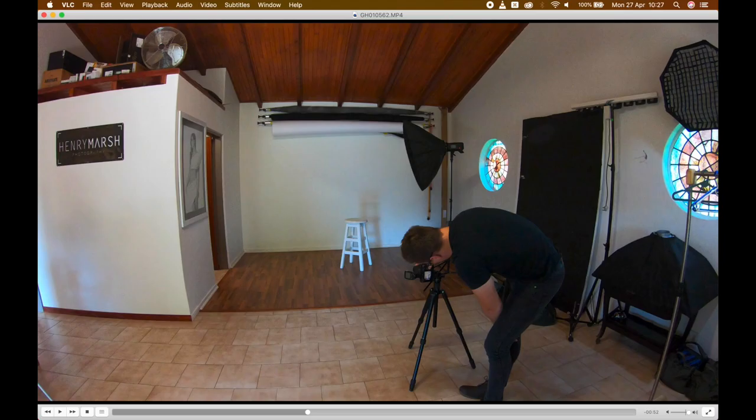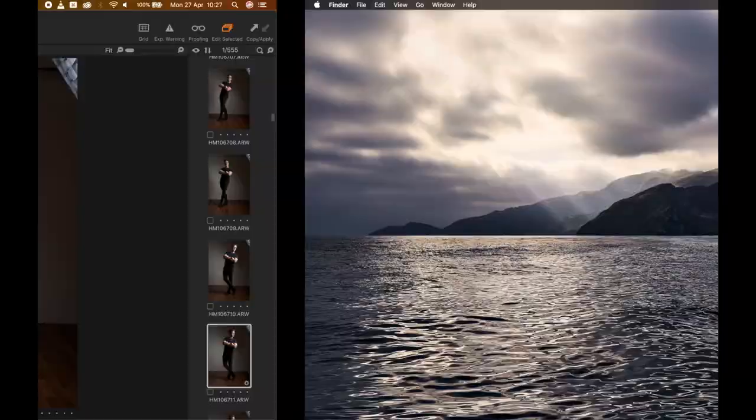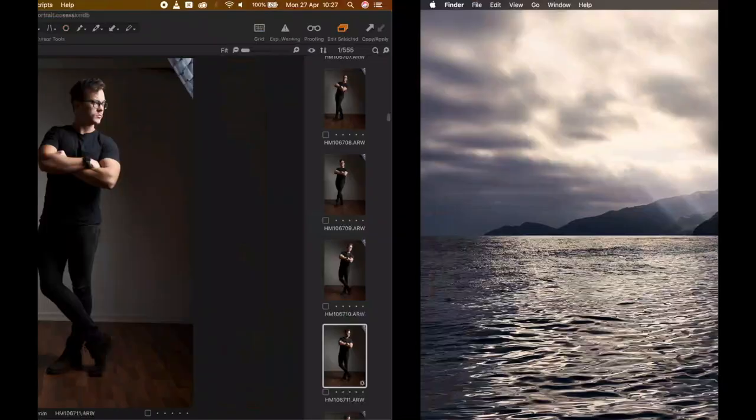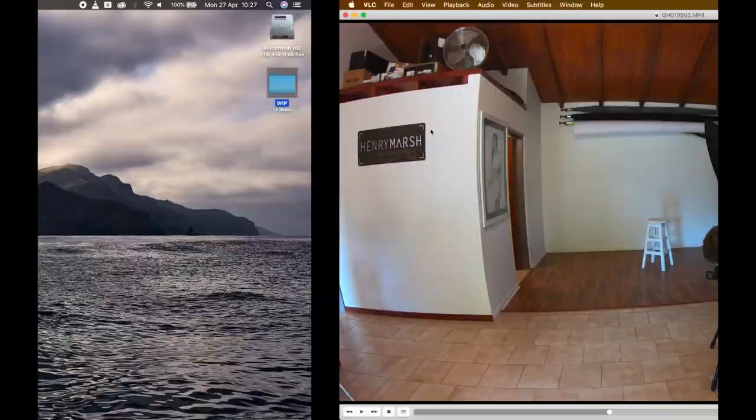With regards to this specific shoot, I'm using a softbox on the AD600 Pro with a grid on it. You'll see the grid in some of the photographs, actually over here on the top right-hand corner, you'll see the grid showing through.